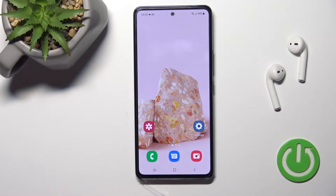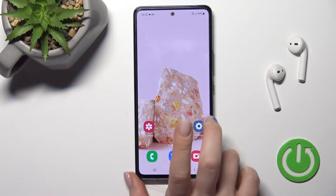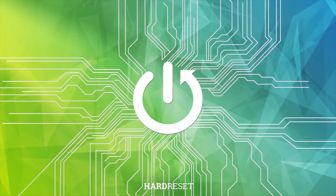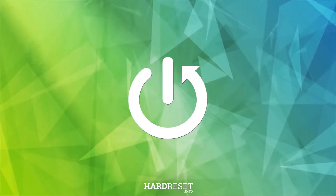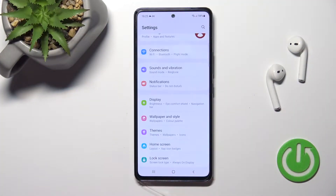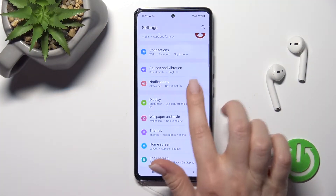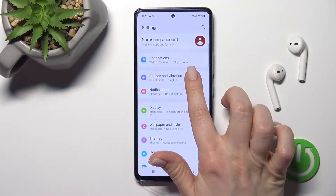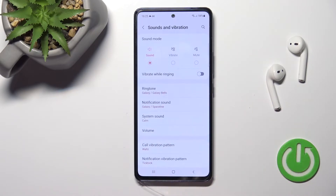Welcome. In front of me is the Samsung Galaxy A53, and I'll show you how to change the notification sound on this device. First, you should go into the Settings application and then click on Sounds and Vibration.